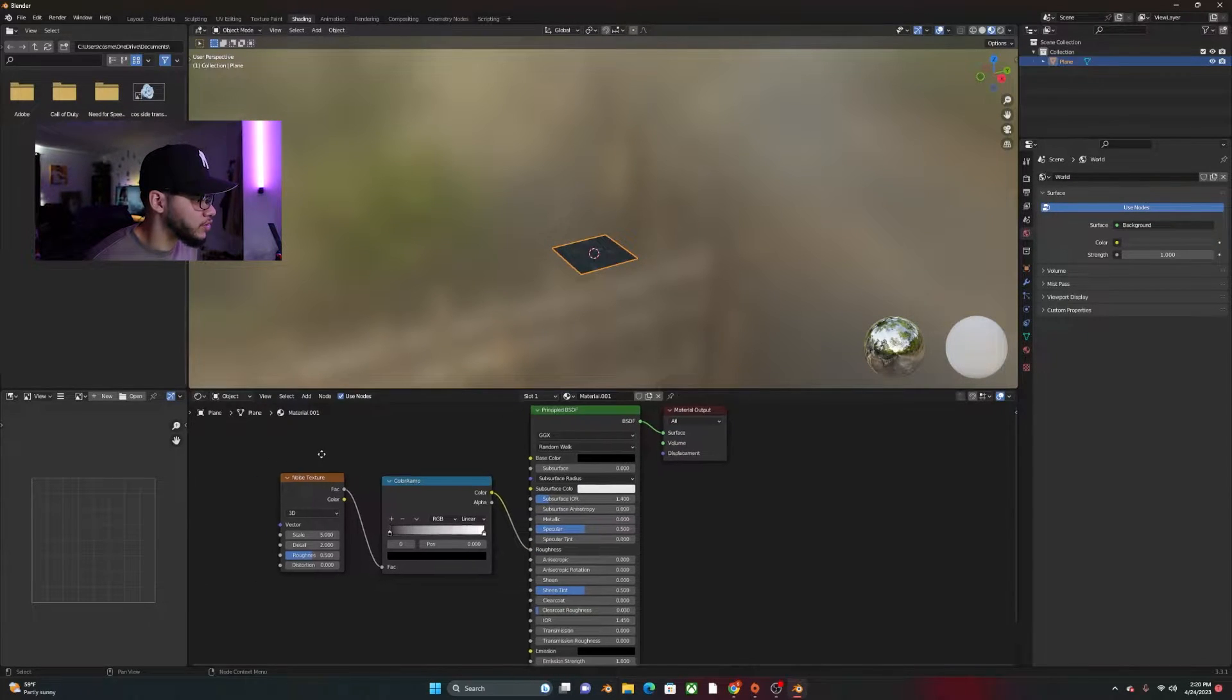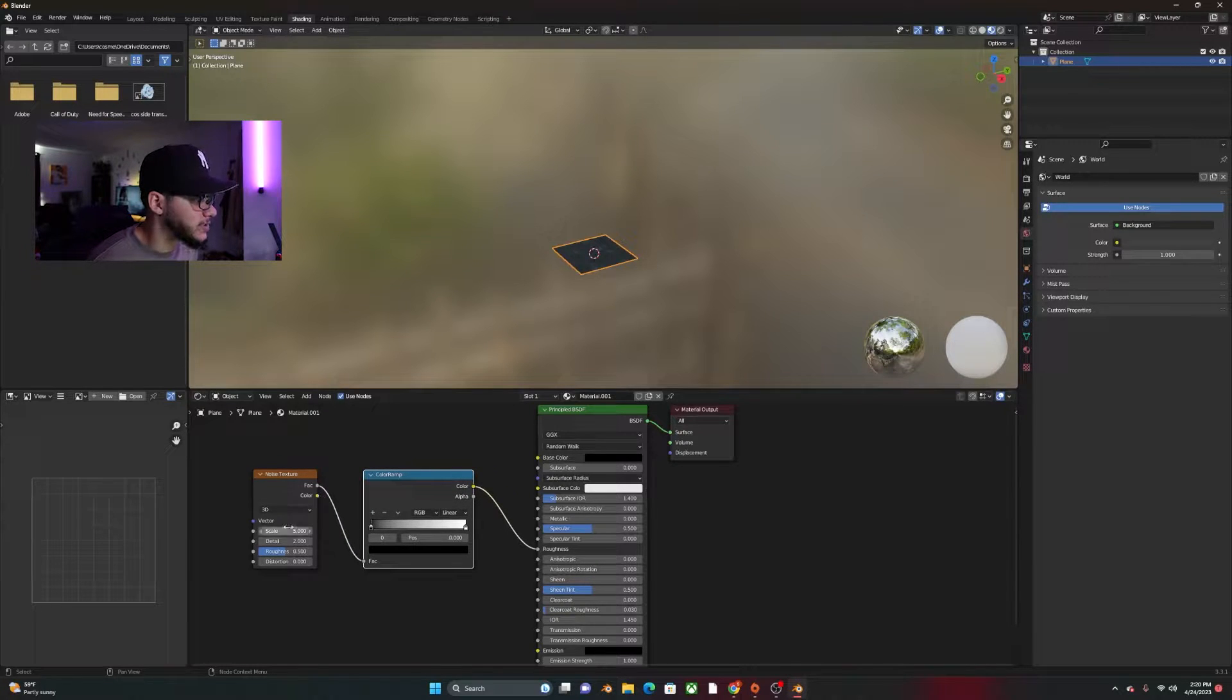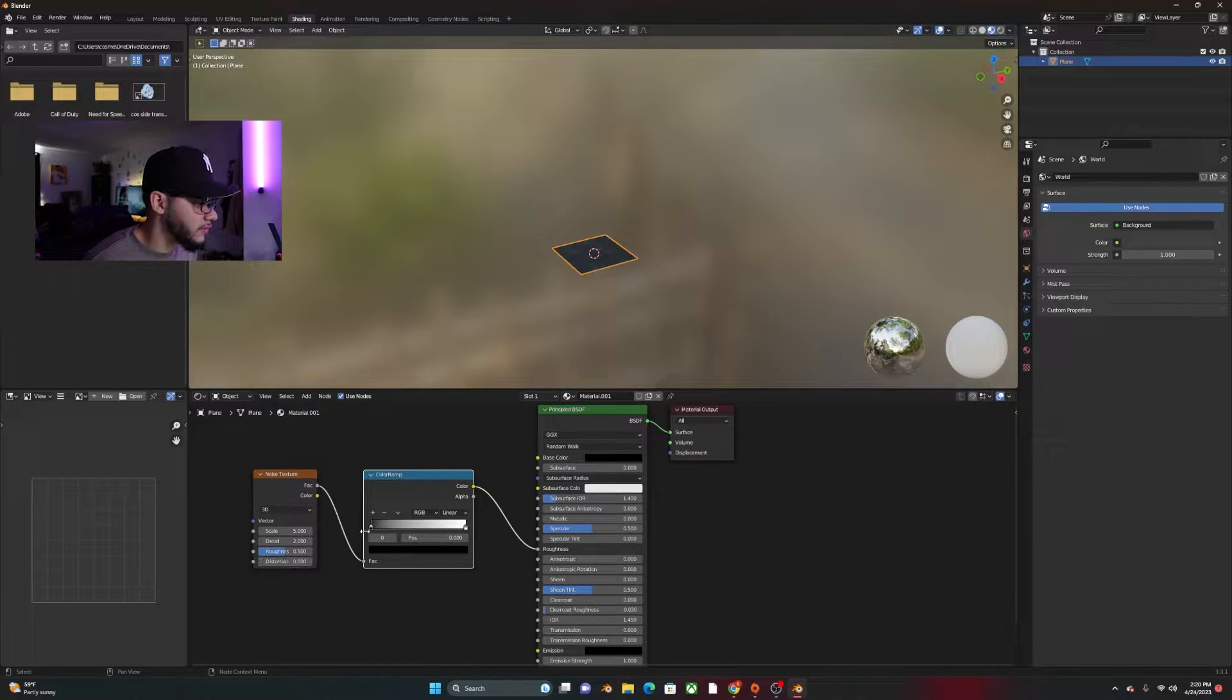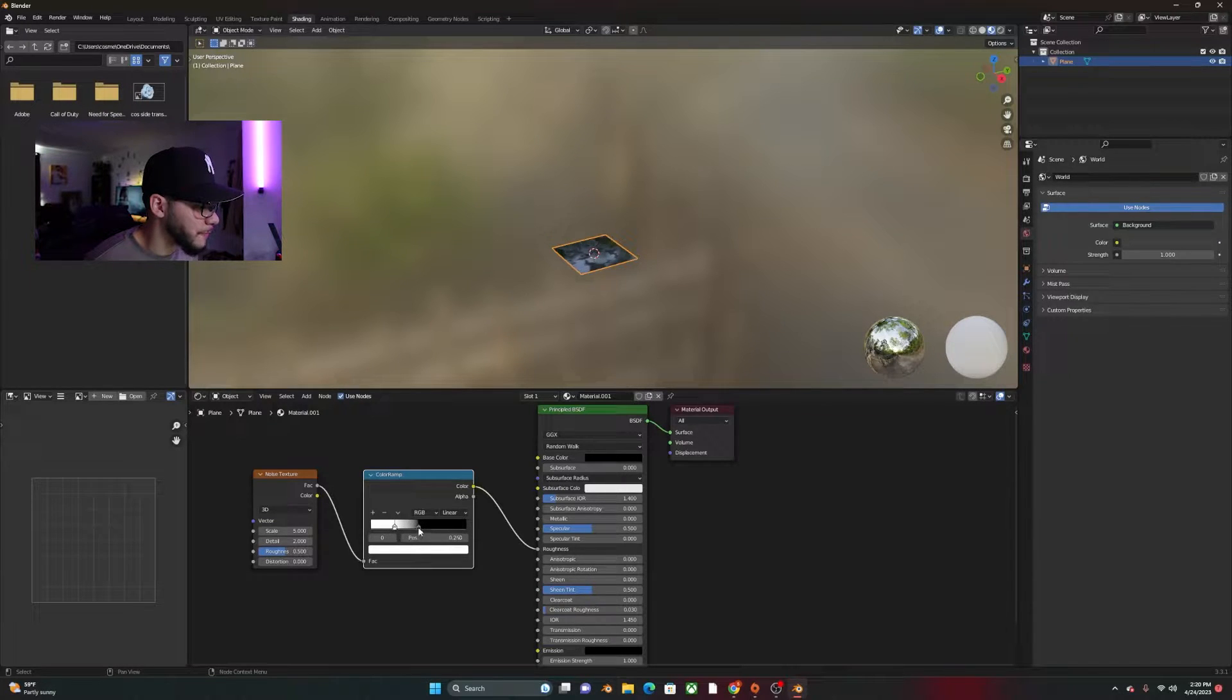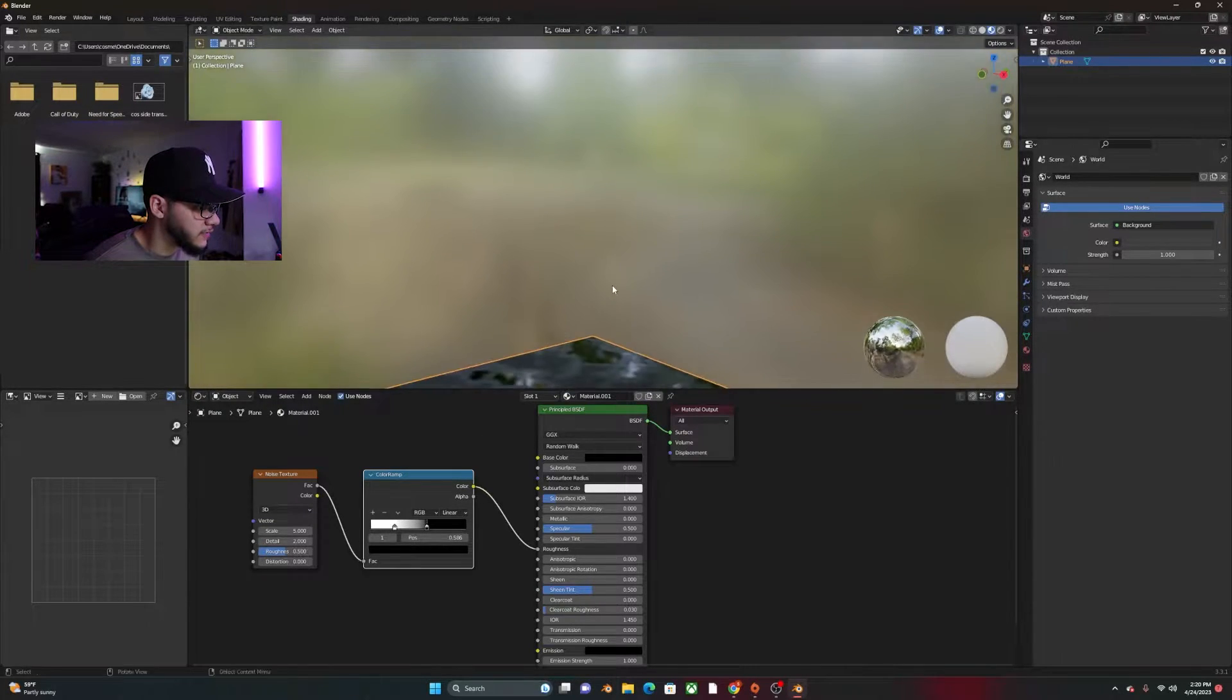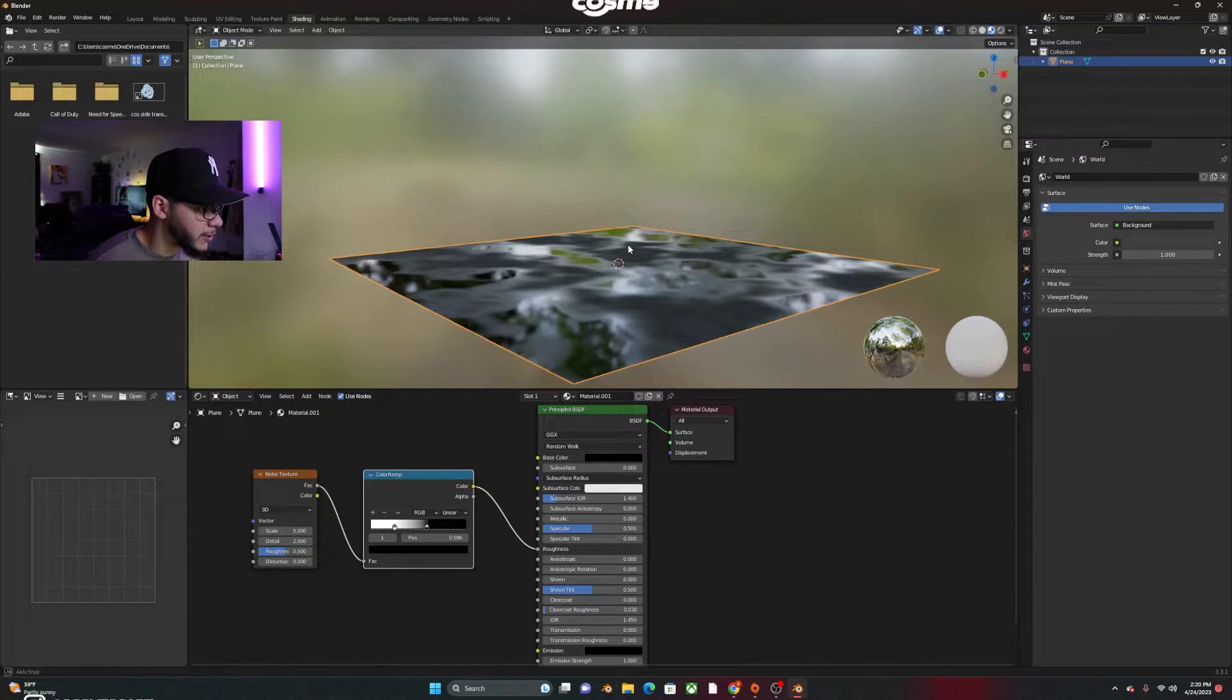And once you have this, you can go ahead and play with the scale, detail, roughness and distortion of it. What I like to do is I like to invert the black with the white so it'll look something like this. If you zoom in, you can actually see the details a bit better.